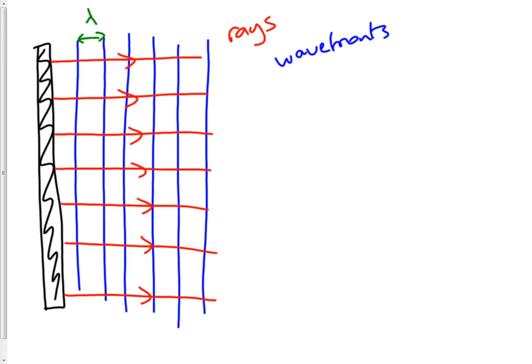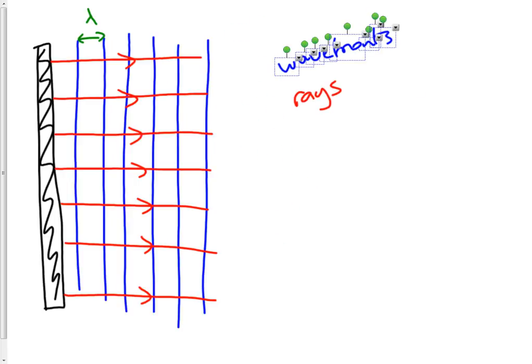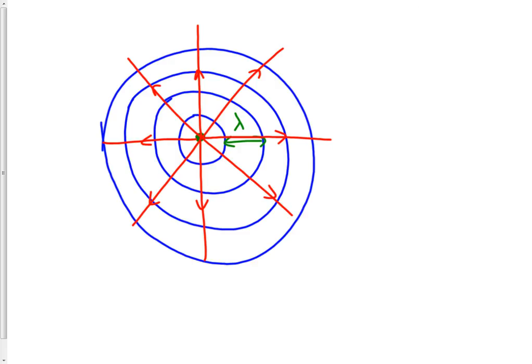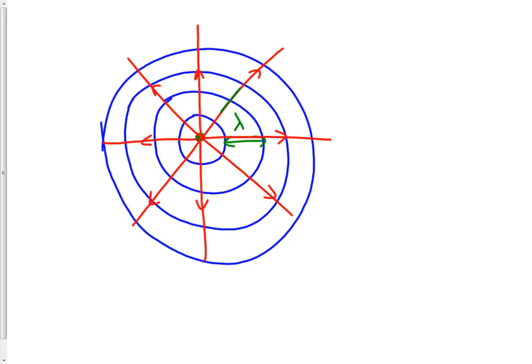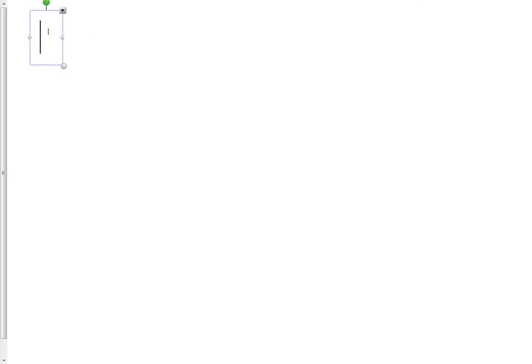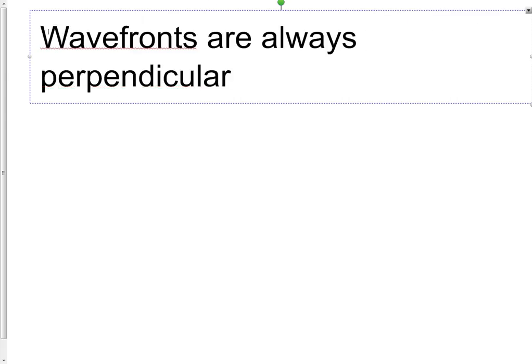By this stage you might be noticing something about the wave fronts and the rays. The rays are in red, the wave fronts are in blue. You might be noticing that they're at right angles to each other. Everywhere you look, wherever a ray crosses a wave front, you'll see that it crosses it at 90 degrees. That's one of the key things - if you're making notes, write this down: wave fronts are always perpendicular to rays.